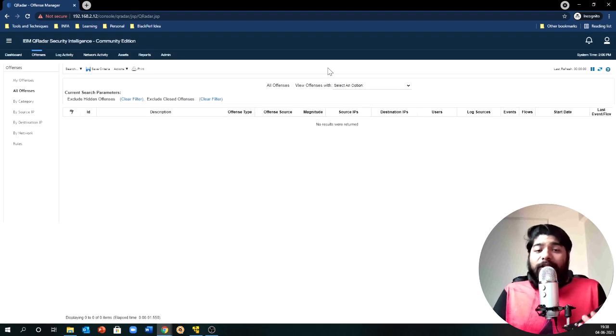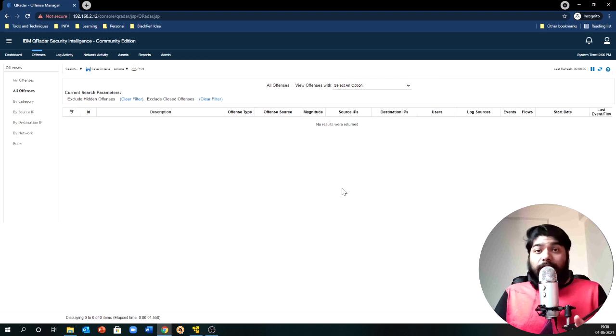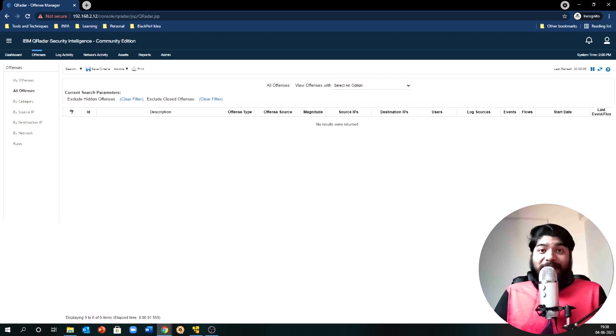Voila — everything is in front of the screen. You can see the dashboard. I'll hover around to offenses and as expected there are none because I don't have any logs yet. The platform is set and we are done with the installation of QRadar. Now let's move on to our second installation phase.